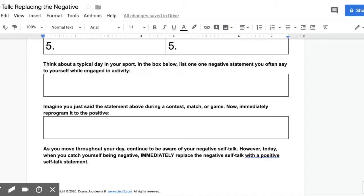In the box below, reprogram it to the positive. As you continue throughout your day, be aware of your negative self-talk. When you catch yourself with negative phrases, try to immediately switch it as fast as possible — but don't get angry or frustrated with yourself. Give yourself permission to be human, and just as quickly as possible, replace it with a positive self-talk statement.